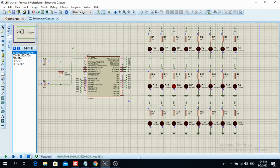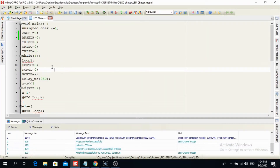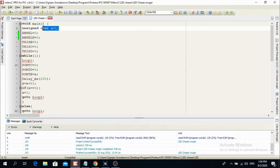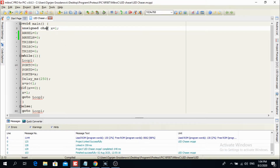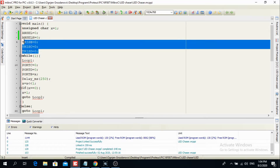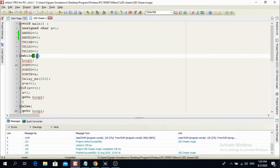Here is the code. Everything is mostly the same as in the previous videos, except I have here 'unsigned char x = 1'. This is a character, a data type used in C programming language. It is 8 bits long. I named this character x and set it equal to 1 at the beginning. ANSIH is used to configure all pins to digital. TRISB, TRISC, TRISD are set to 0, so these are all outputs. 'While' is an endless loop.